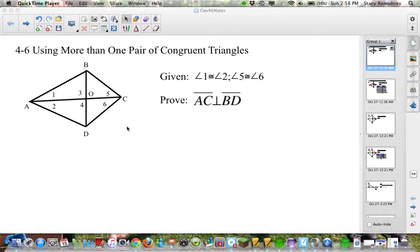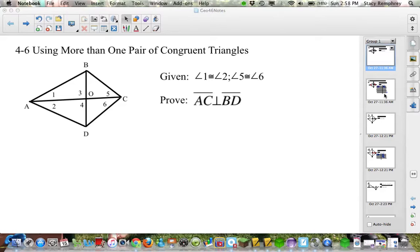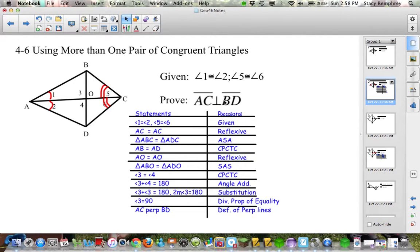Here's the original problem again. You can push pause and work through the problem yourself to the best of your ability. There are no new concepts here — it is just applying what you know. Read the title: using more than one pair of congruent triangles. Push pause, then come back. Here is the problem filled in; I'm going to go through it step by step.